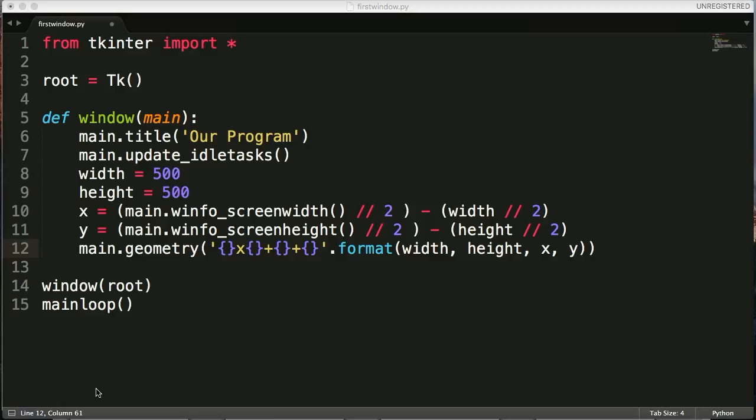In the previous tutorial we made a window, we resized the window and made it centered. In this tutorial we're actually going to add a widget and widgets are like the building blocks of a TKinter user interface.